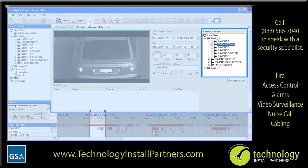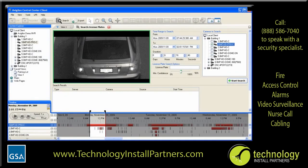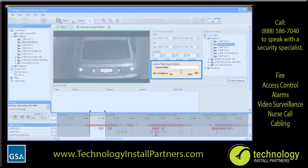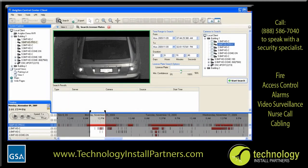Next, select the cameras you wish to search by selecting the associated checkboxes. Finally, enter the specific license plate you wish to search for and define the minimum confidence by adjusting the slider. If left blank, all results will be returned. Click Start Search.